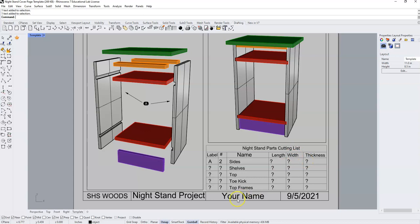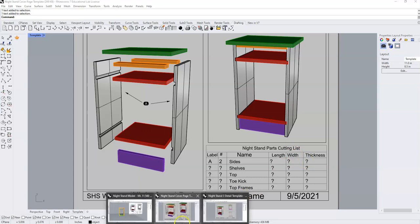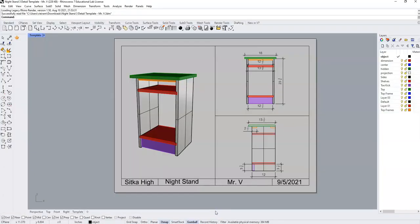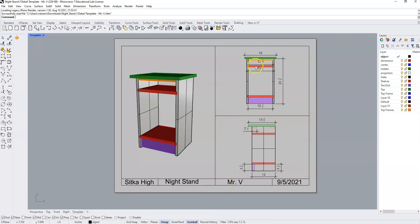To do this, we're going to reference your three detailed dimension drawing. So if you have your paper printed out, you can reference your paper. I'm going to look at mine here. I'm going to see that my sides have a length of 23 and a quarter and my sides have a width of 12.